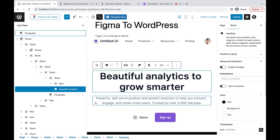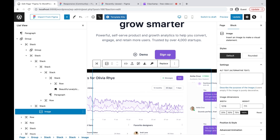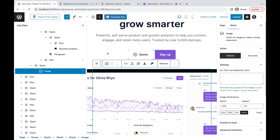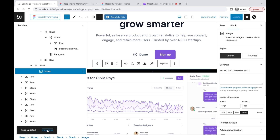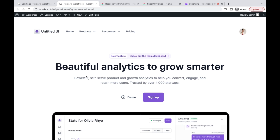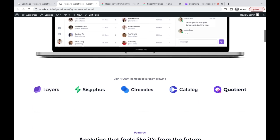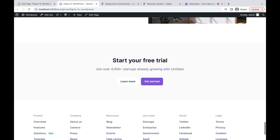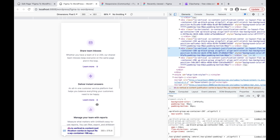This plugin also imports images to WordPress media. Let's save the page and see how it looks on the front end. We can also see the page on a mobile device — it's not perfectly responsive, but overall pretty good.